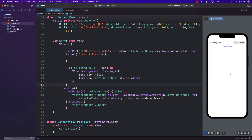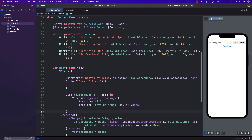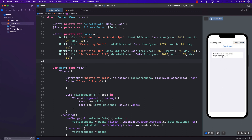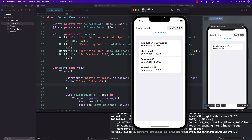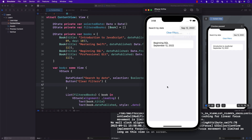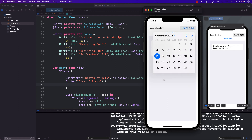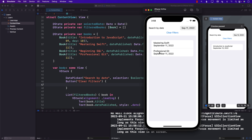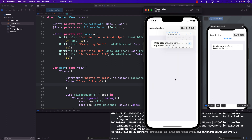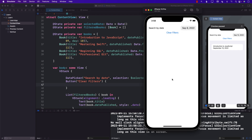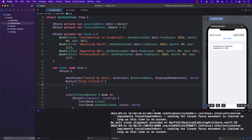Testing in the Xcode preview, the date picker doesn't seem to be filtering correctly. It's always a good idea to run anything with the DatePicker in an actual simulator, because sometimes Xcode preview doesn't work correctly. In the simulator, September 12th works fine, September 11th shows "Mastering Swift" and "Professional Git", September 10th shows "Introduction to JavaScript", and September 9th shows nothing.